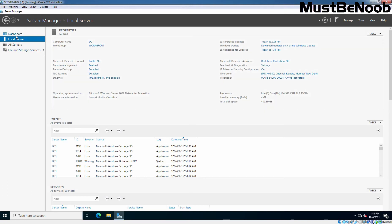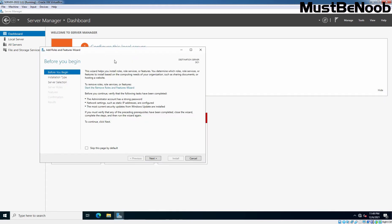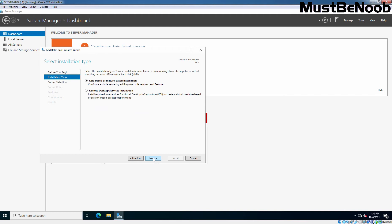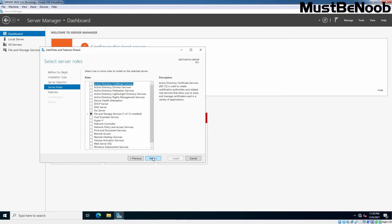Now I am going to click on Dashboard and then click on Add Roles and Features. The Add Roles and Features wizard appears displaying the Before You Begin page. Click Next. Leave the Role-Based or Feature-Based Installation radio button selected and click Next on the Select Installation Type page. On the Select Destination Server page, click Next to accept the default local server, which is DC1 in our case. On the Select Server Roles page, select the Active Directory Domain Services checkbox.